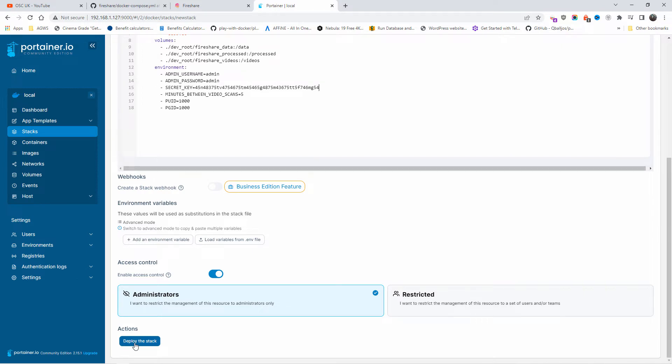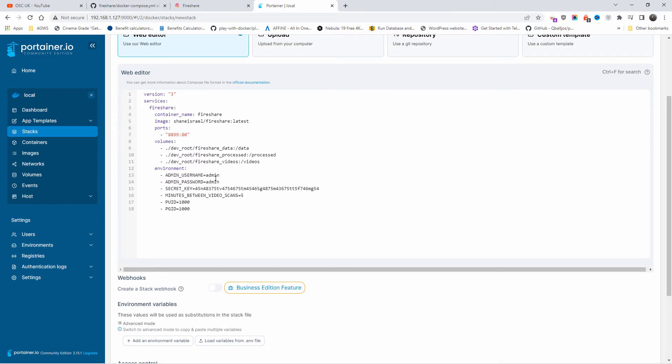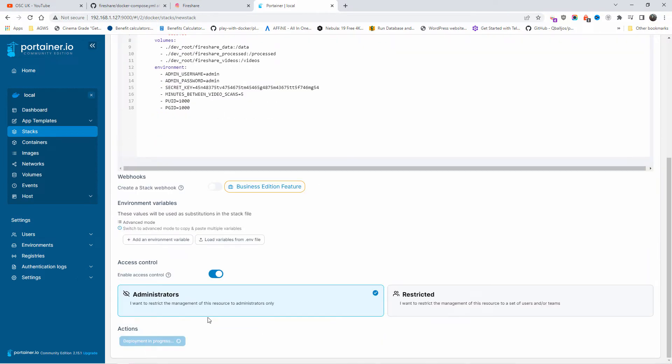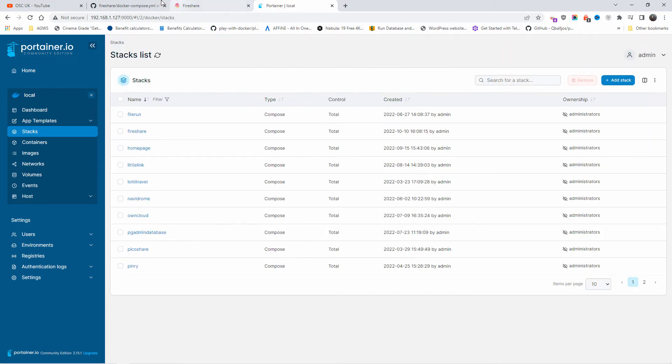Once I'm happy, all I'm going to do is deploy the stack. Now this one did take a little bit of time when I did it before, so don't think that it doesn't work. For the username and password here, I'm going to leave admin admin, but make sure you also use a strong password. So I'm going to deploy the stack and wait until the installation is done.